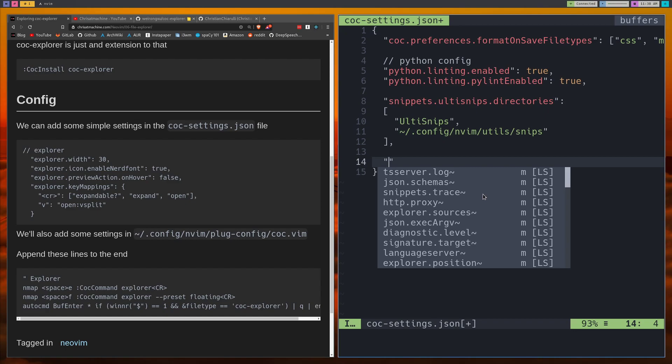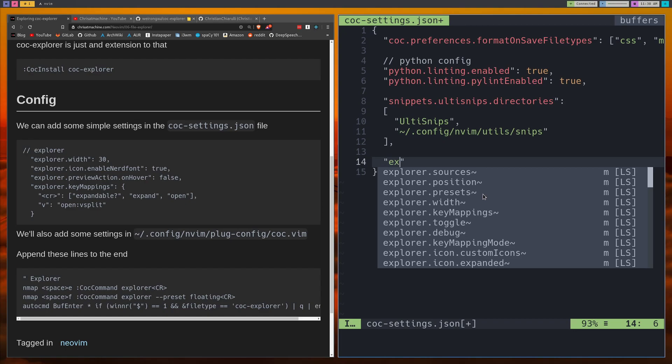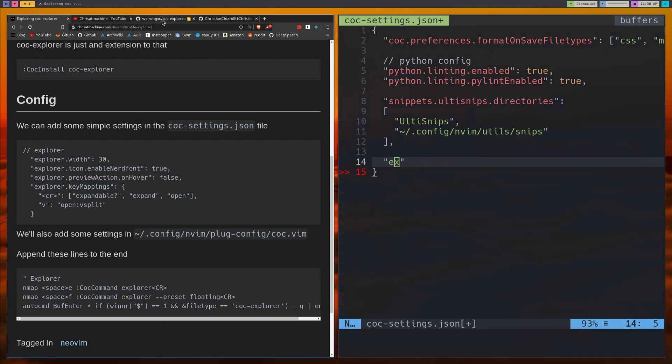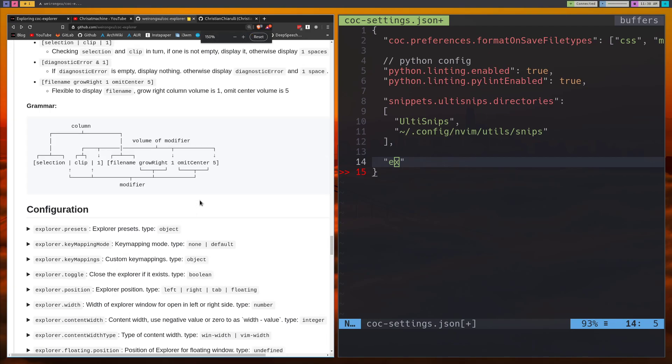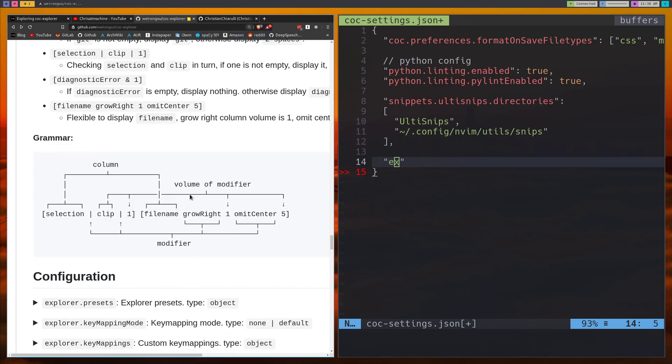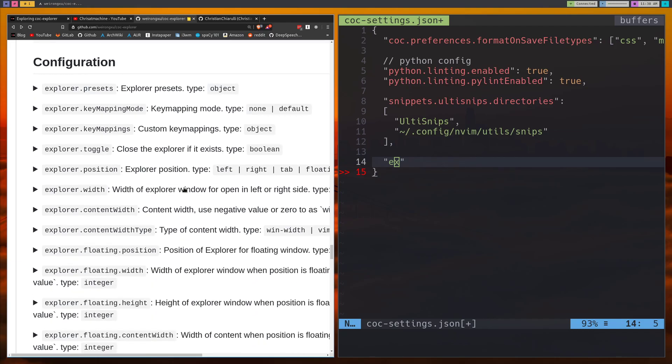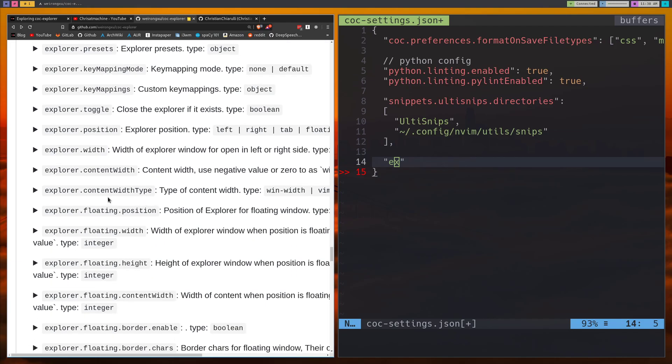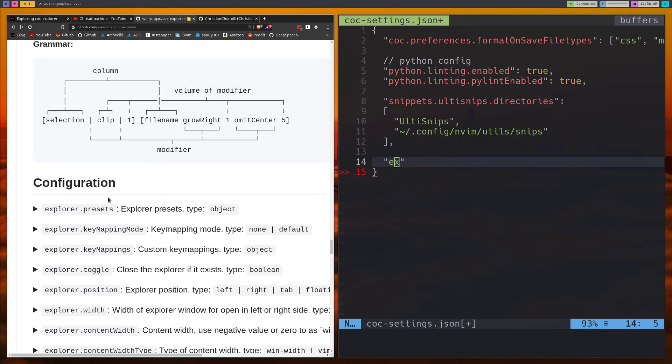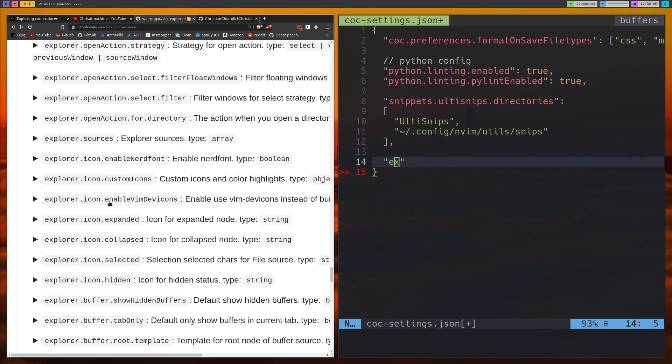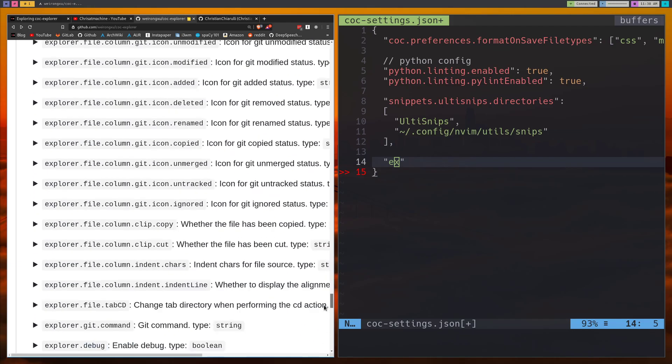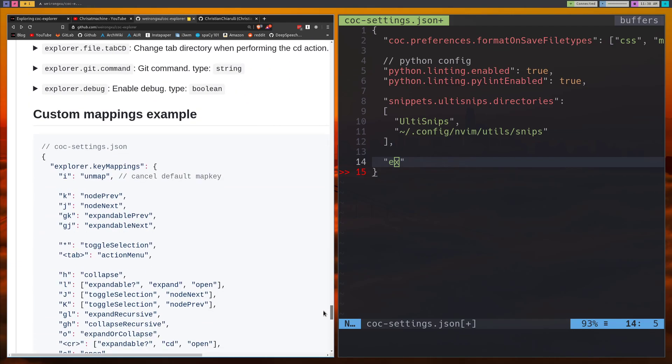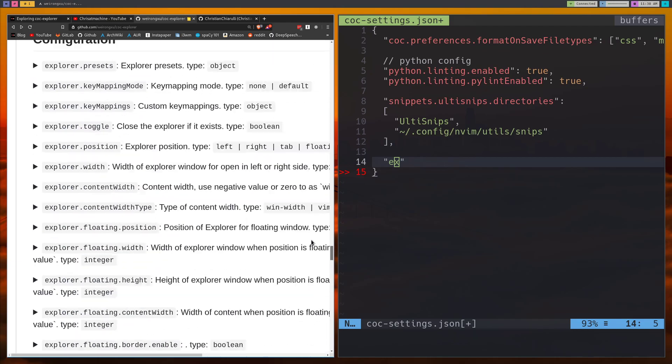This CoC settings.json knows about all the things that it can do. So you can start to see if we start typing Explorer now, we have all the options that we can change for our Explorer and there are a lot of them. So if you want to see some of those options, all of these options are on the CoC Explorer page and there's a bunch of them.